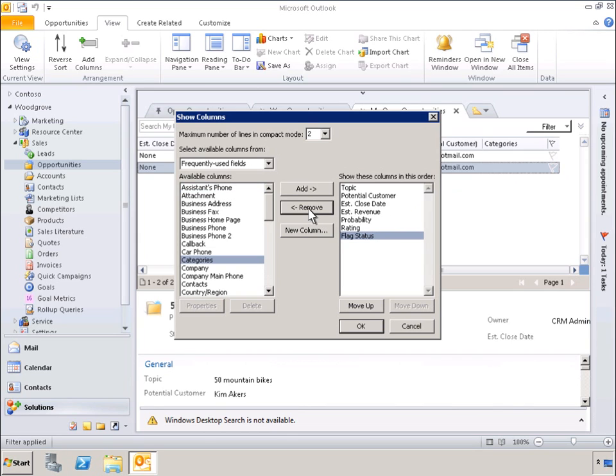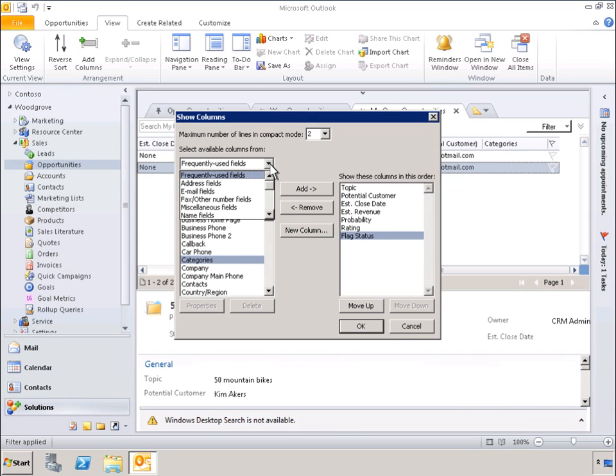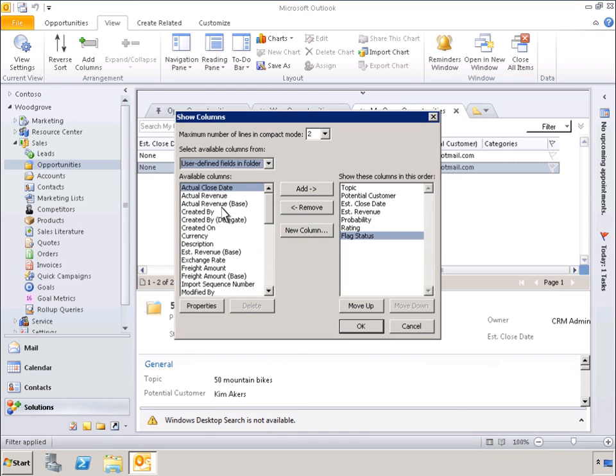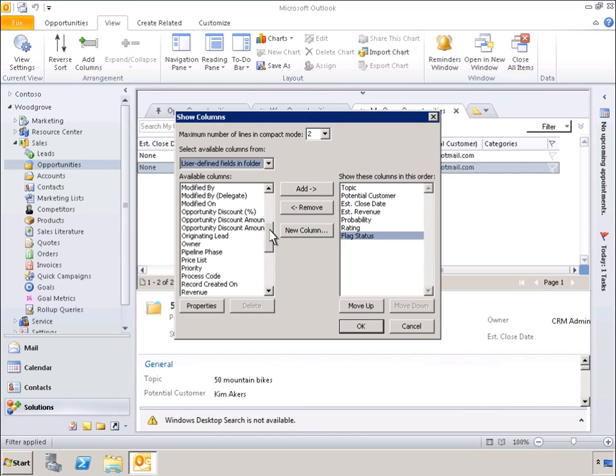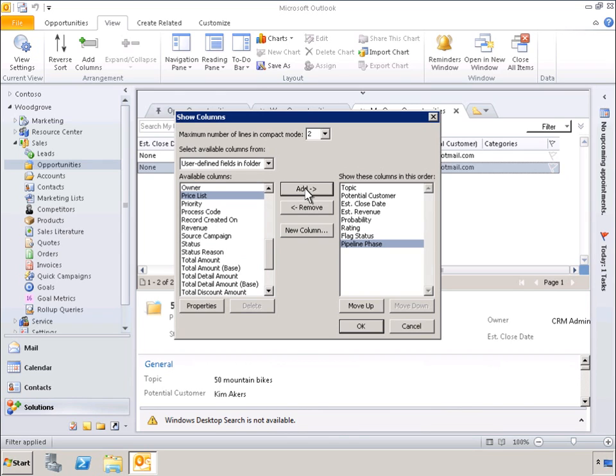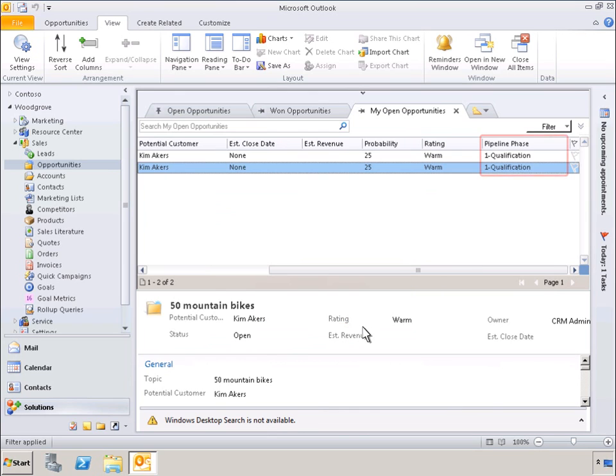Now let's change the view. We can see a list of different field categories to choose from. In this case, we want User Defined Fields in Folder. When we select that, we are presented with a list of available columns. Let's select Pipeline Phase. We'll add that to the list of columns that will be displayed. And now Pipeline Phase is shown in the list of columns. And the result of that change can be seen in the sales opportunities.